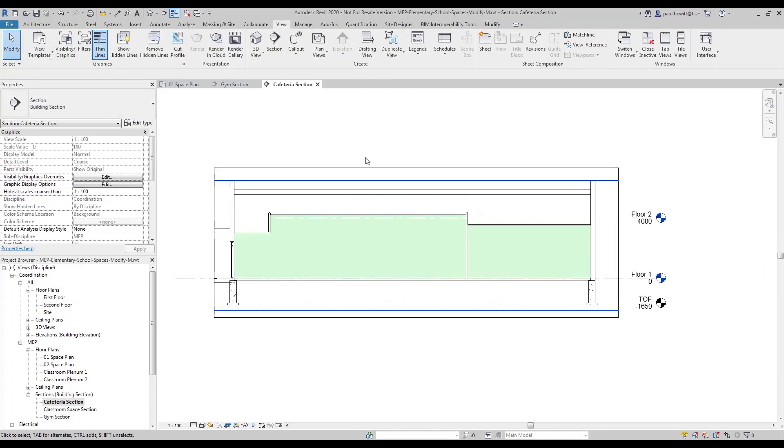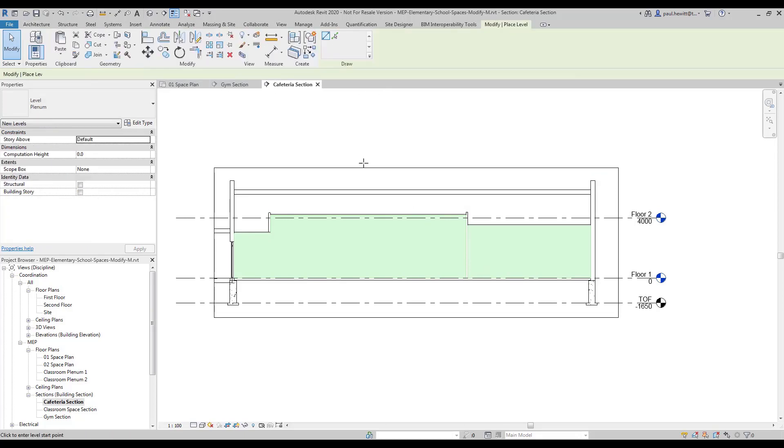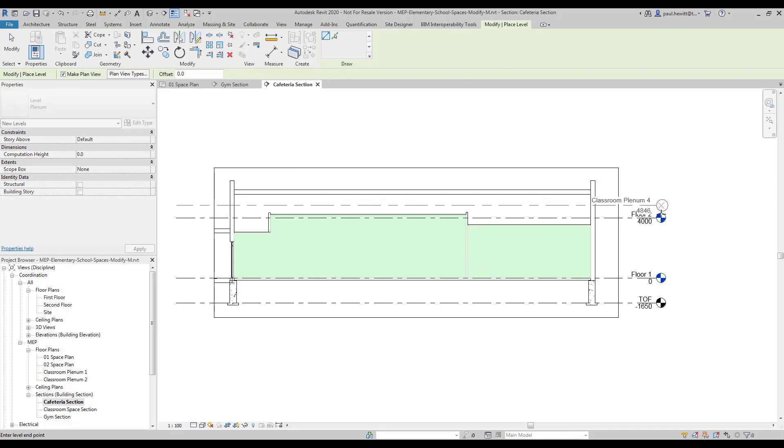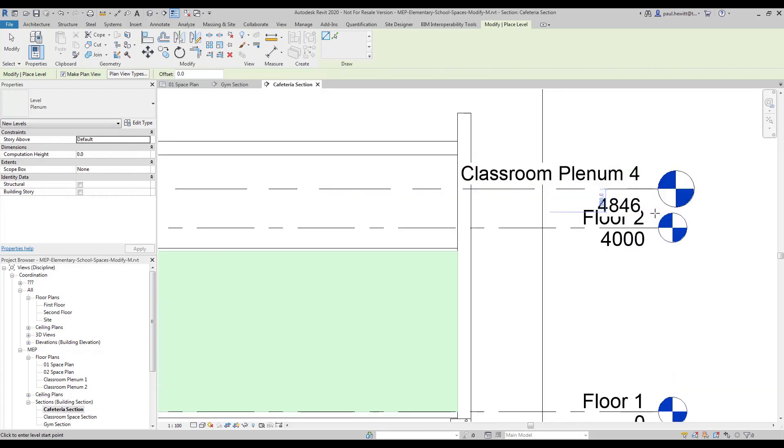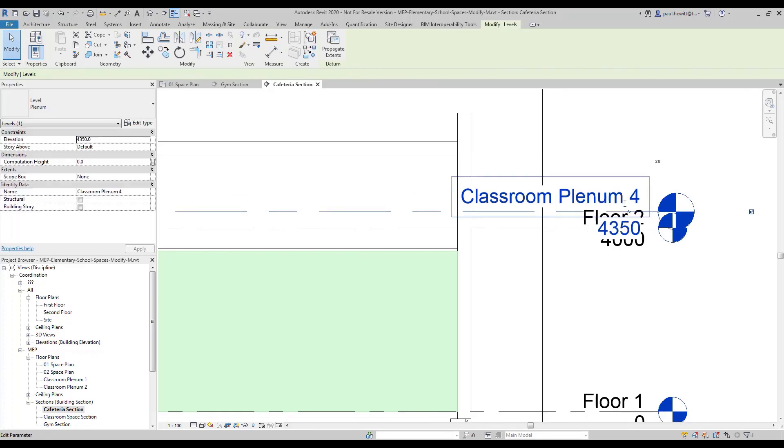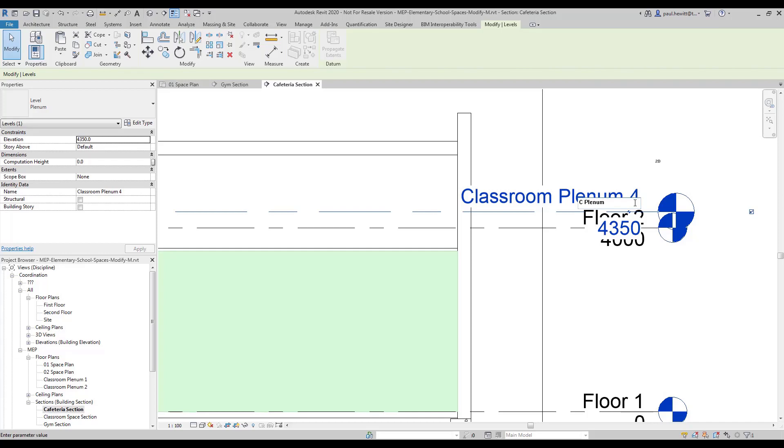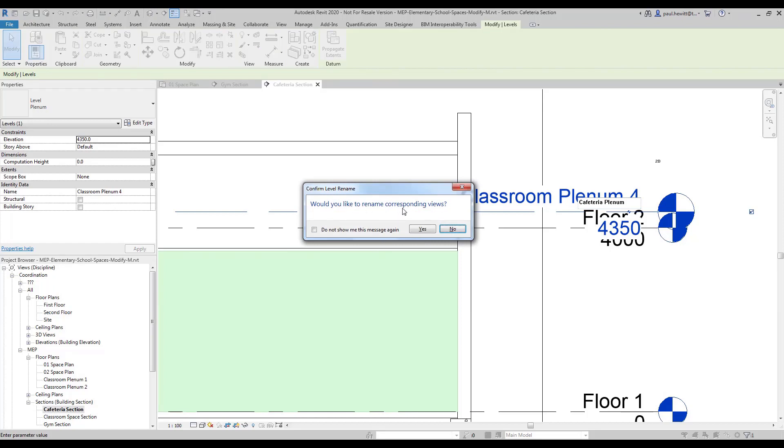Now we're going to have a look at putting in a plenum level. So into architecture and we'll create a level for our cafeteria plenum level. So the first thing is we'll set the height. So we'll set that to 4,350 and we'll rename the plenum level to show that this is a cafeteria plenum and we'll rename those corresponding views.